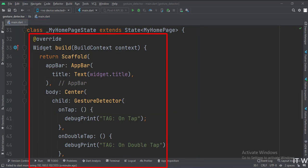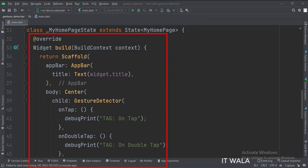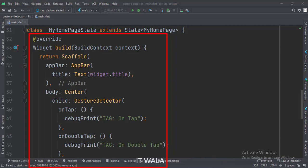This is underscore myHomePageState class, here we will design our app. In the build function, first, we call the Scaffold widget, which is the base upon which we will draw other widgets.